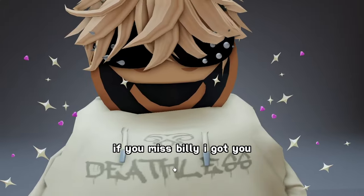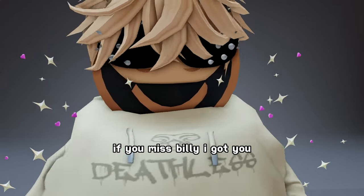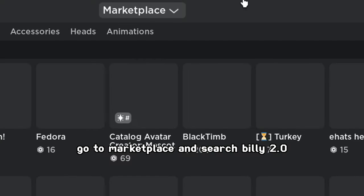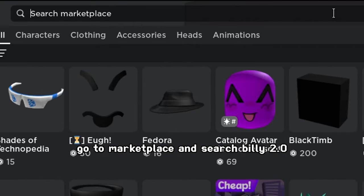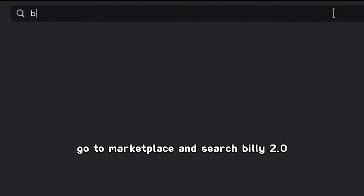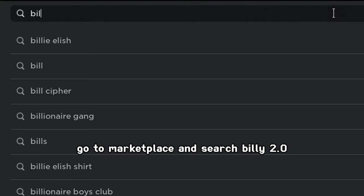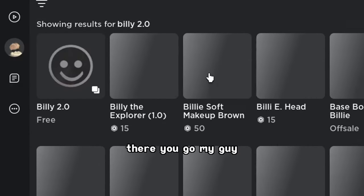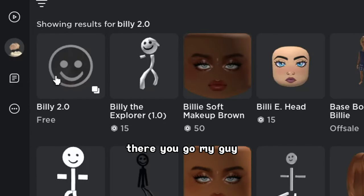Billy character face. If you miss Billy, I got you. Go to Marketplace and search Billy 2.0. There you go, my guy.